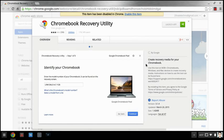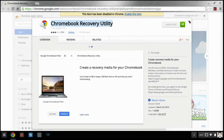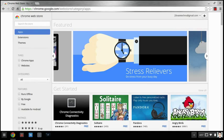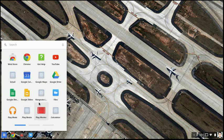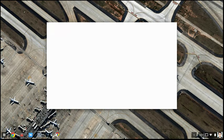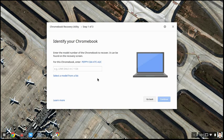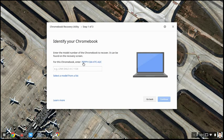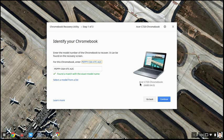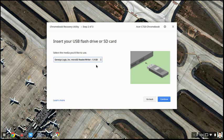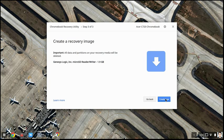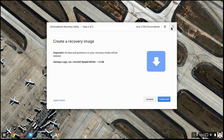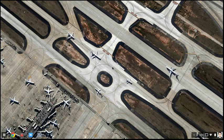Okay sorry guys I told you the wrong thing. You actually need to go to your Chrome store and get something called the Chrome recovery utility app. Once it's open you press get started. You have to click that. It should automatically identify your Chromebook since mine is an Acer C720. You can press continue, click the hard drive or SD card you're going to use and press create now. I have already created mine so I'm going to skip this part and I'll meet you guys after you're done.